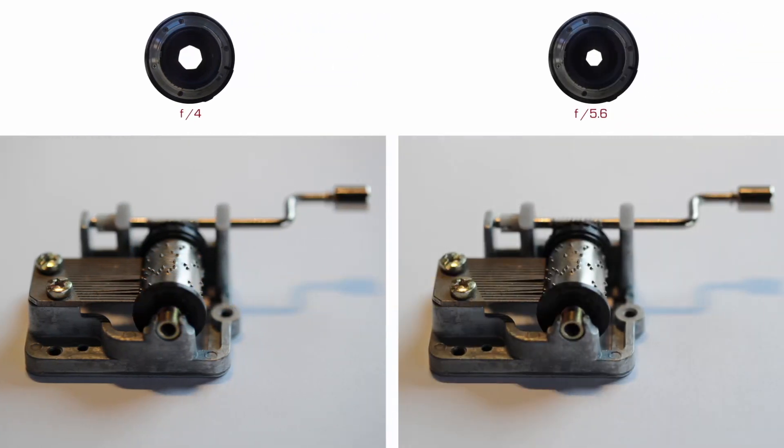Now at 5.6, here is the image. Again, let's compare the two. We're seeing very slight changes in focus. That's what we're looking for. Take a hard look at what's in focus.